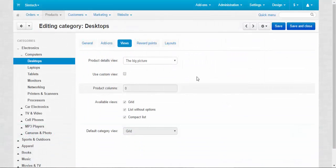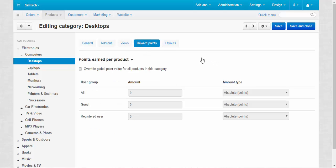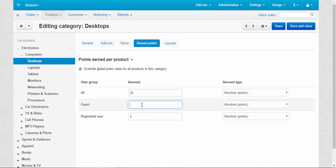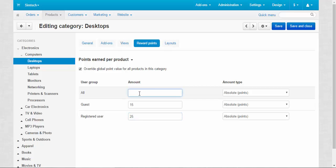Next is reward points. This is the individual reward point settings for this category only. Points earned per product. You can click this box, override global point value for all products in this category and enter your own amounts. For example, like for buying desktops, we'll get 20 points for all, something specific, guests will get 15 points and registered use 25.